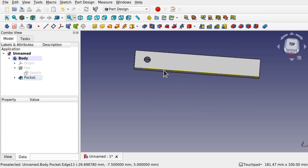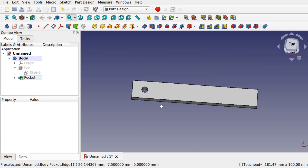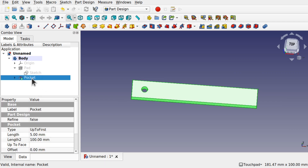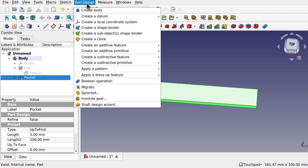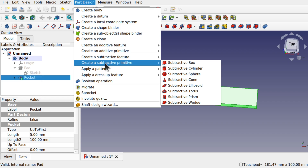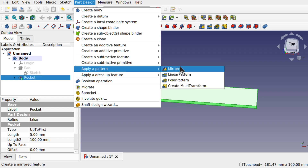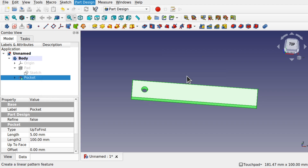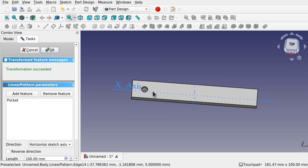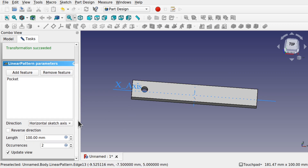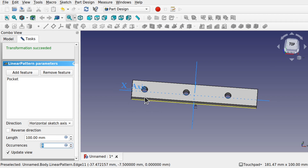We can now make a linear pattern. Click on the pocket and come up to this icon — create a linear pattern. It's an additive feature in part design, under apply pattern and linear pattern. We can set a linear pattern along this axis and we've got length and occurrences to configure.